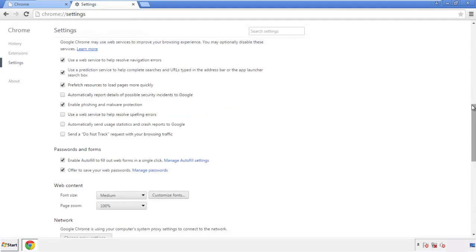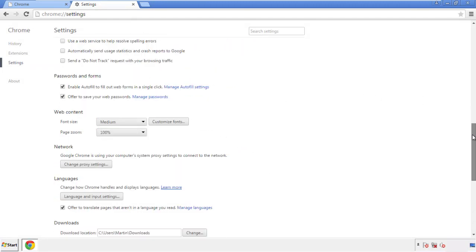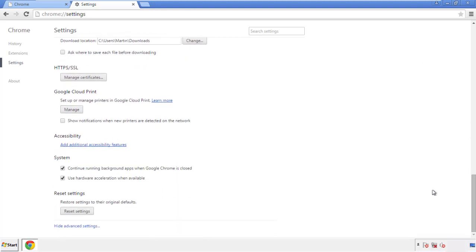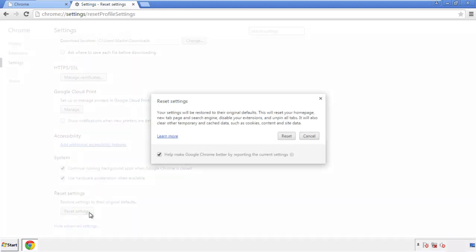Now we can move on to resetting the browser. Back to settings, and all the way down to the bottom. Click reset settings.